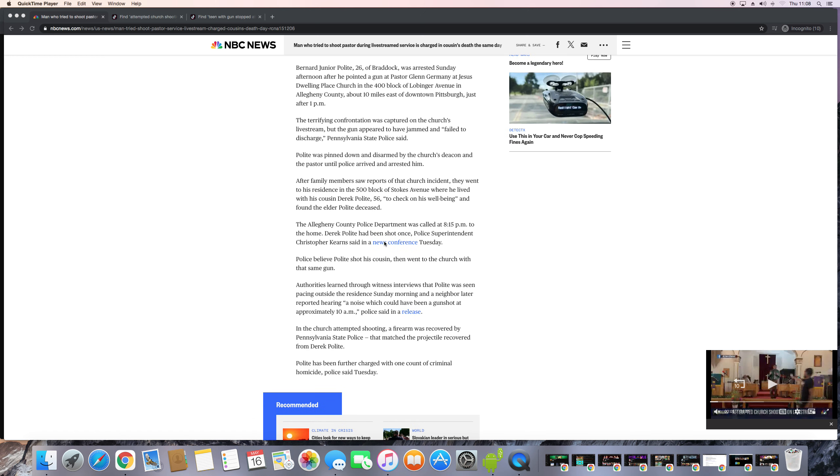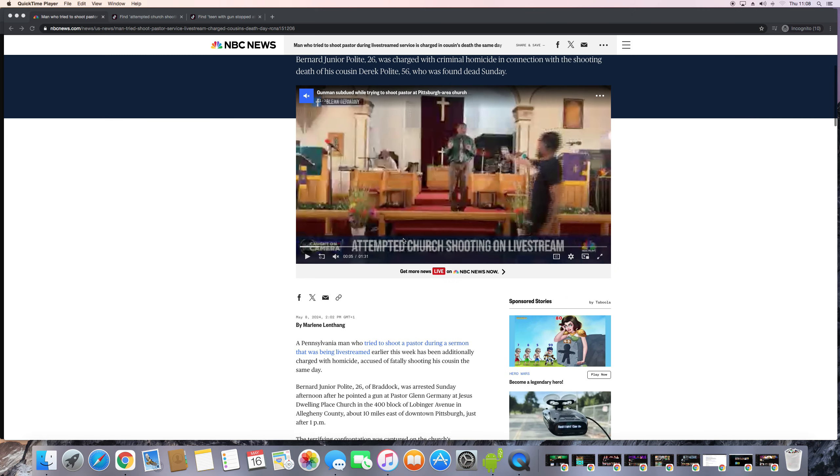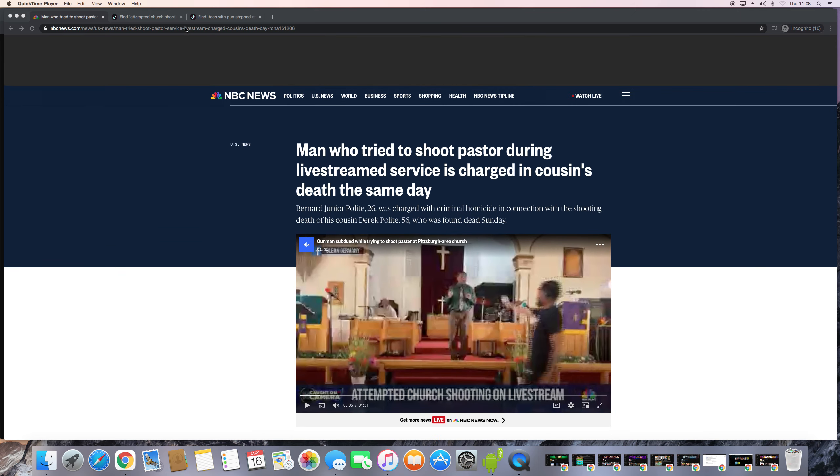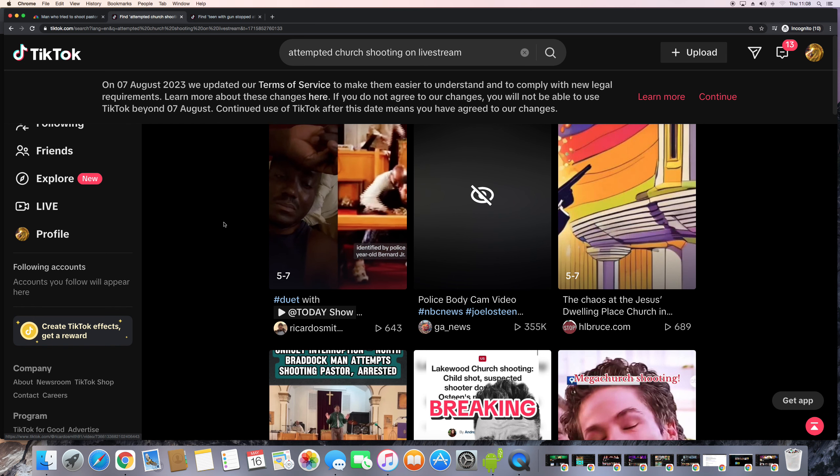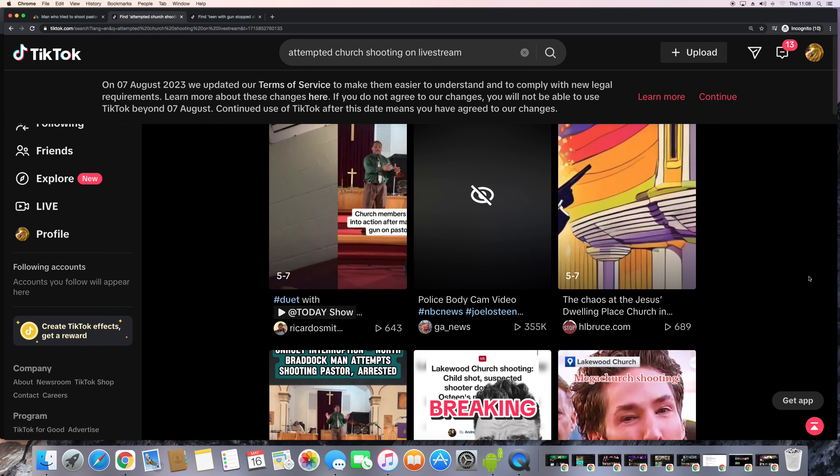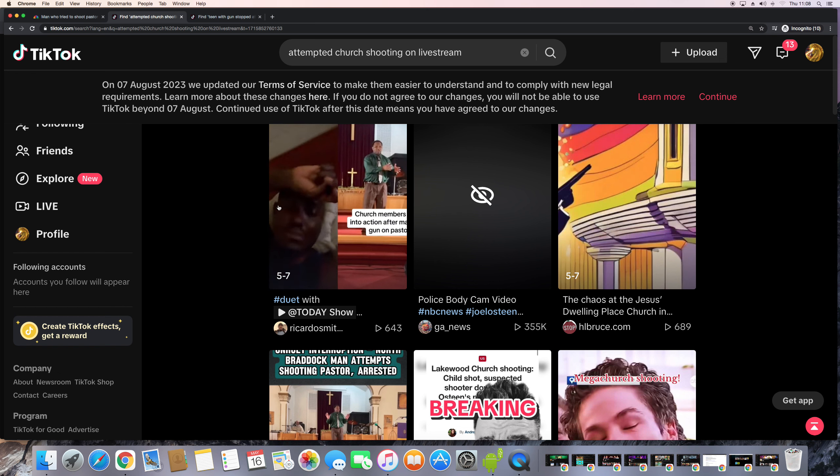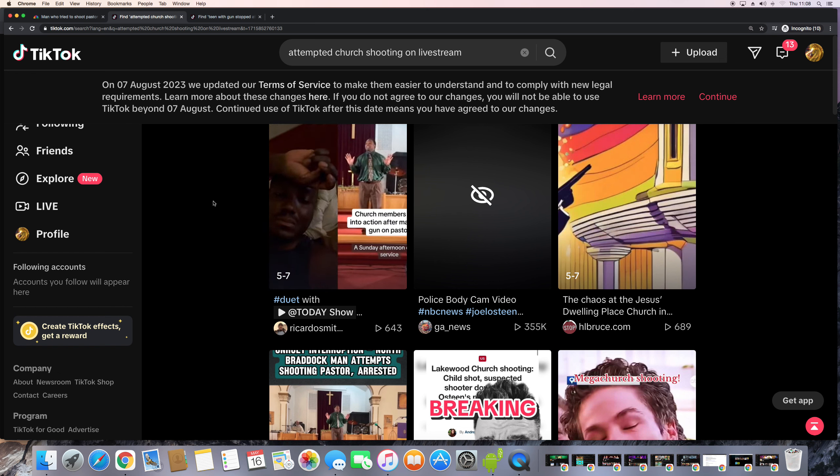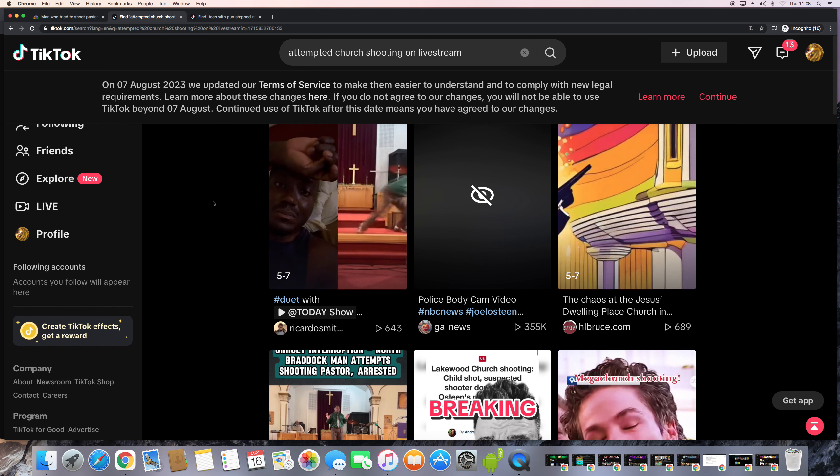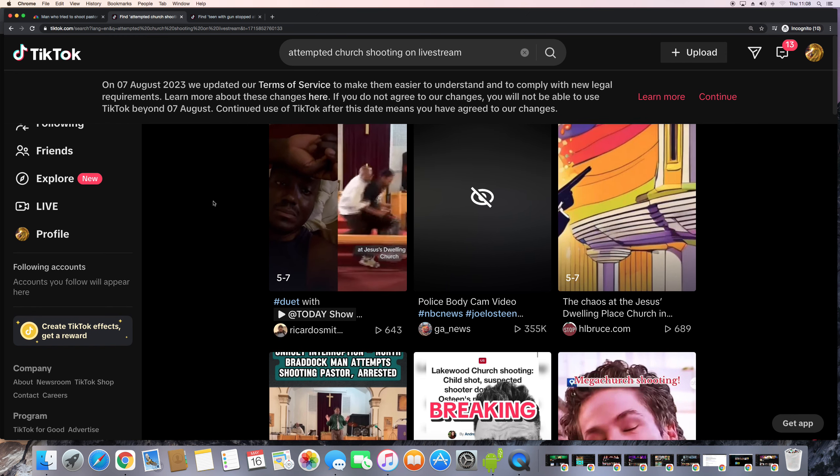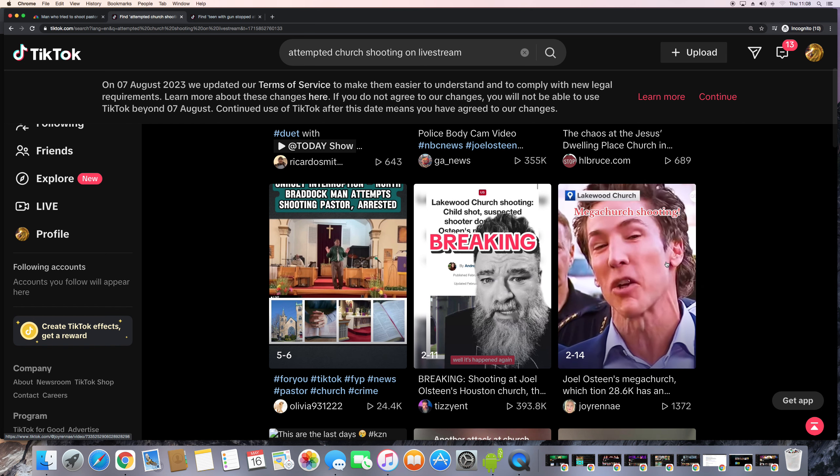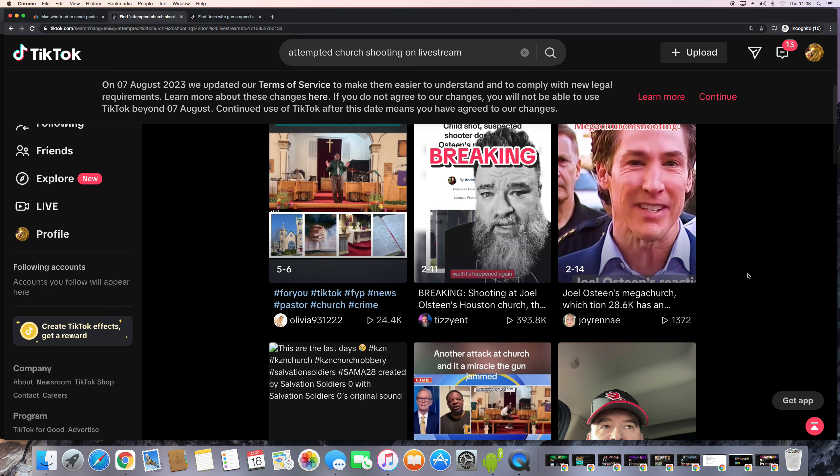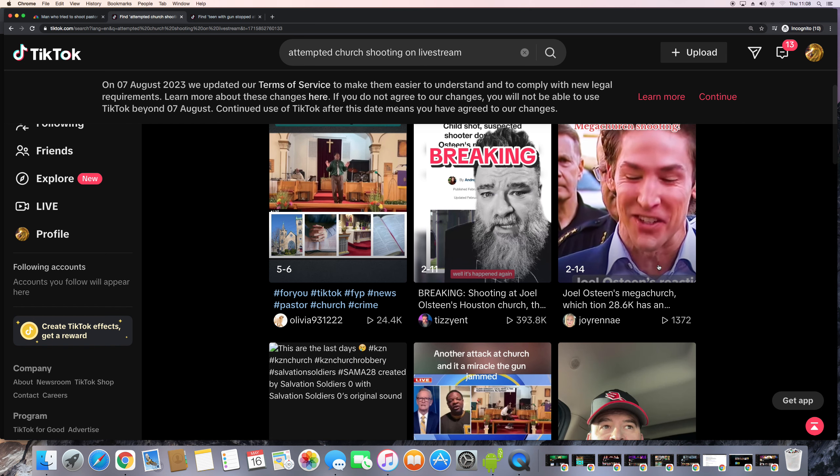To check on his well-being and found the elder Polite deceased. There you go, there you have it, man. I did check some of the, see if there was any emojis on this. There it is, see? I don't need to play it, but the man's shock horror. You know, shock horror, sobering, shock horror judgment coming to you, false pastors. So none of them are going to escape. All these false pastors with the mega churches.